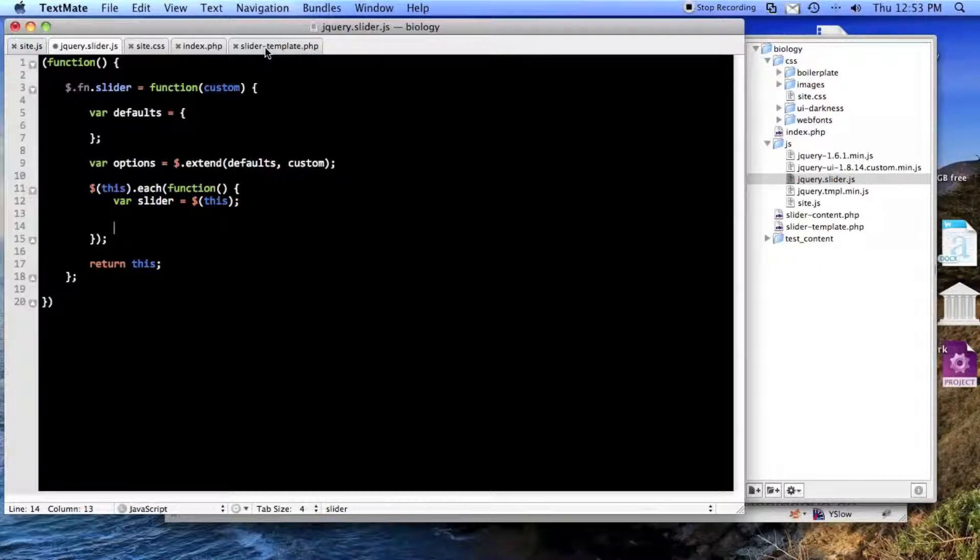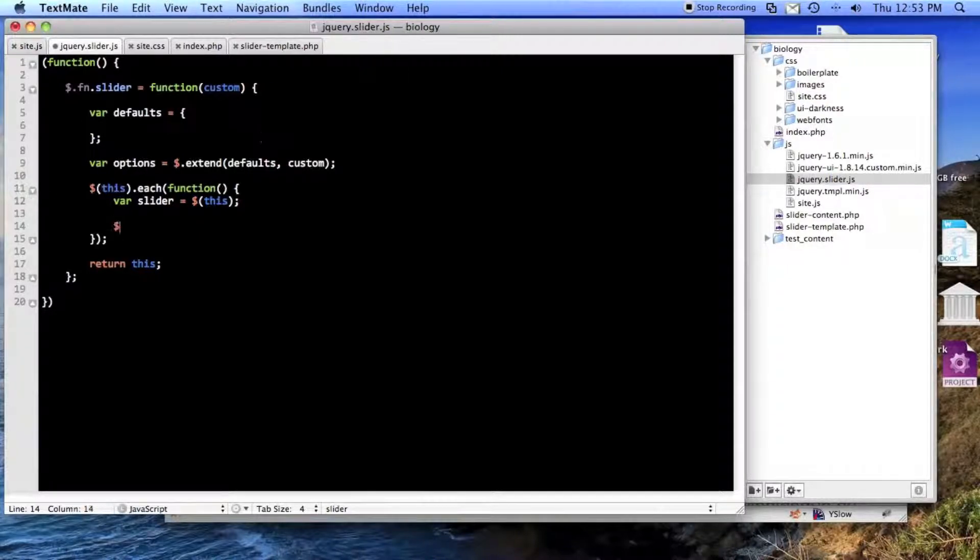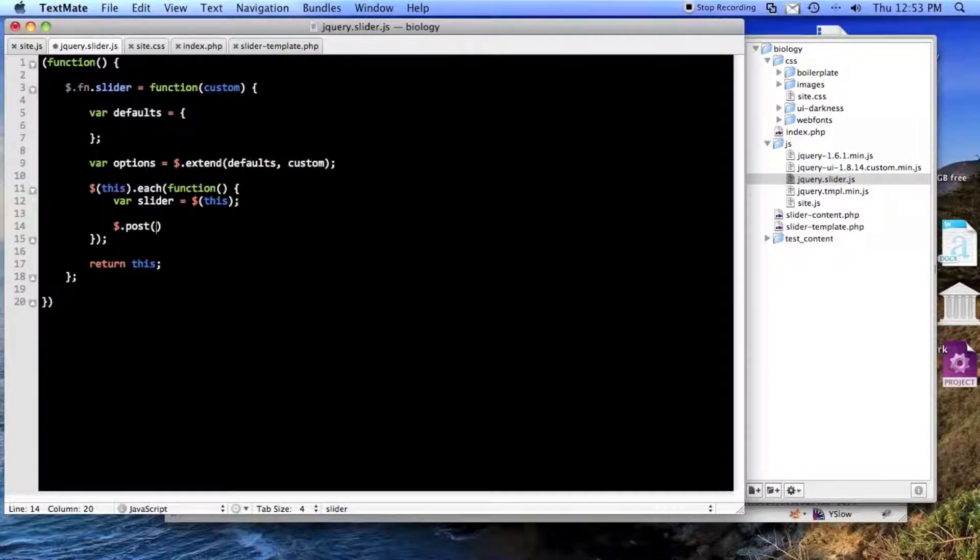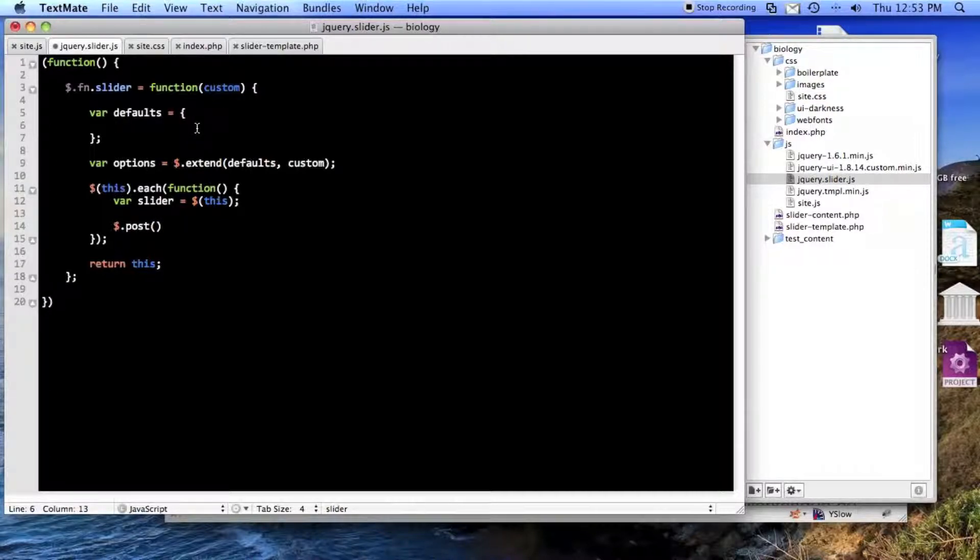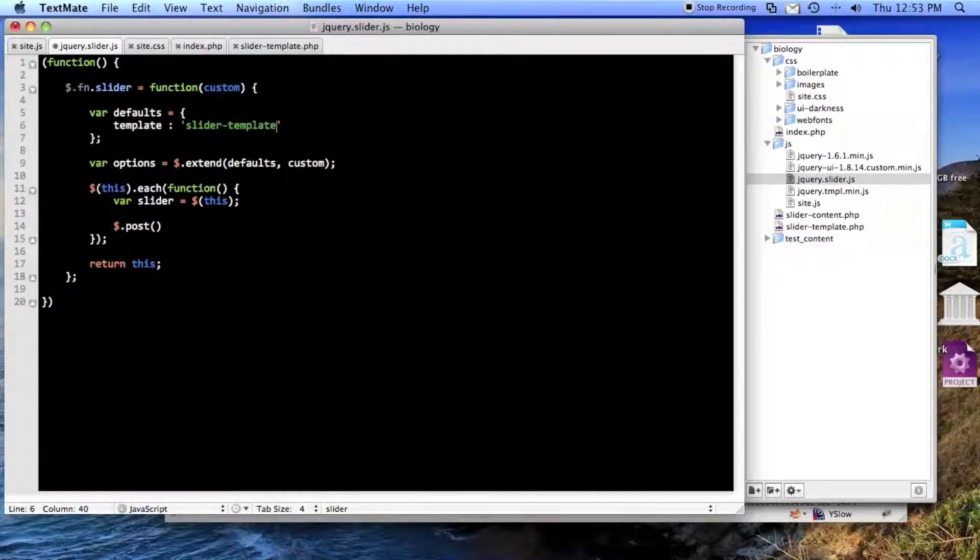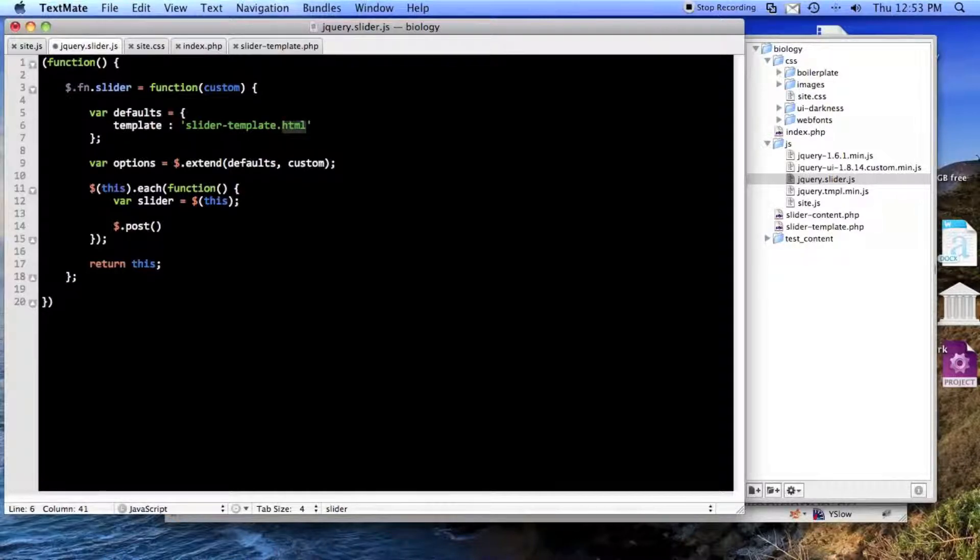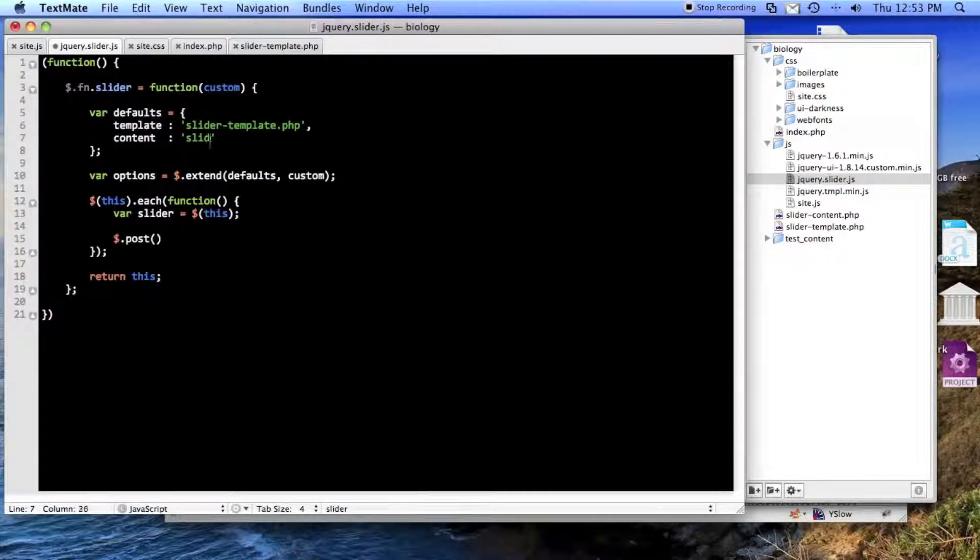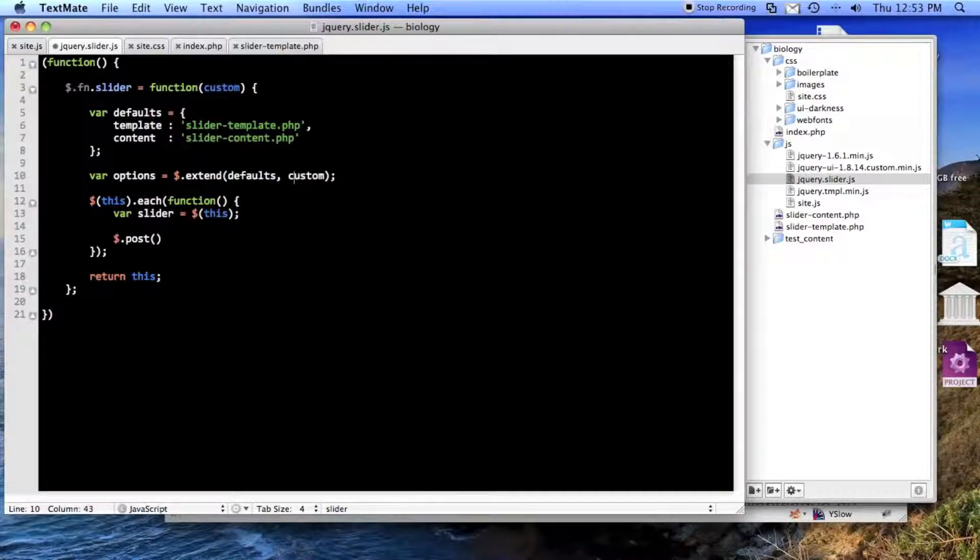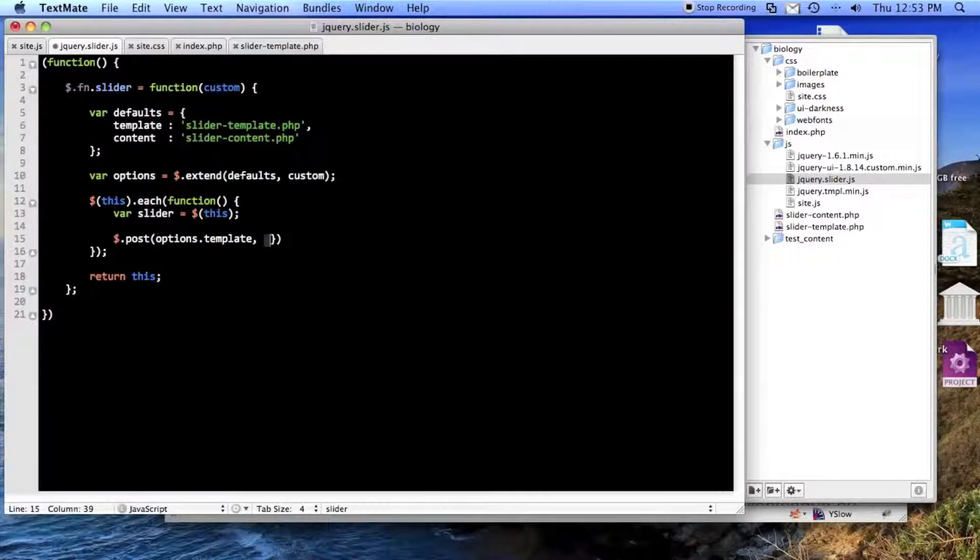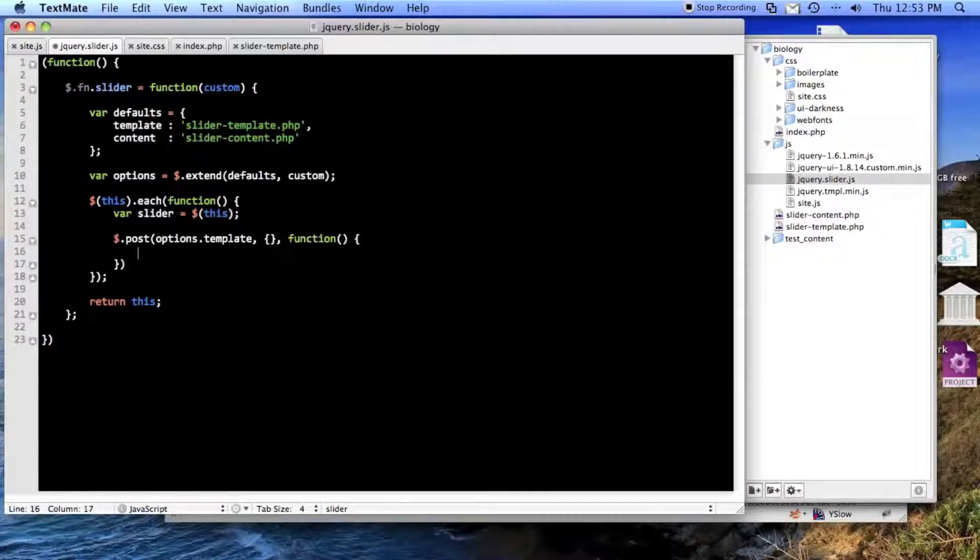So now I know that I need to make two requests to grab my template and the content. So what I'll do there is post, and we'll just do it this way. So I will post to options dot template, and I don't know if I need anything yet. And I know I'll need a success function.